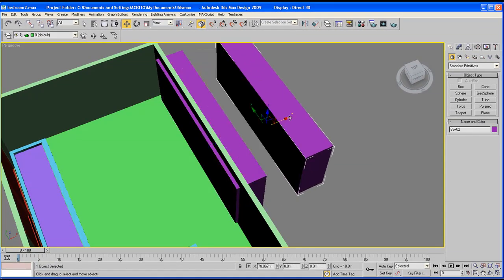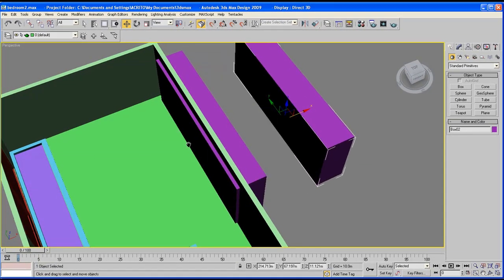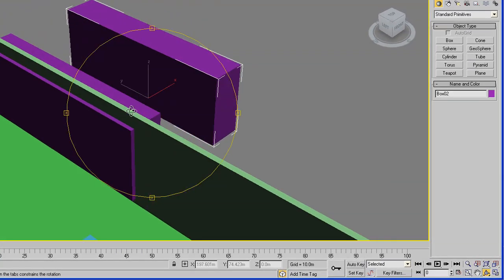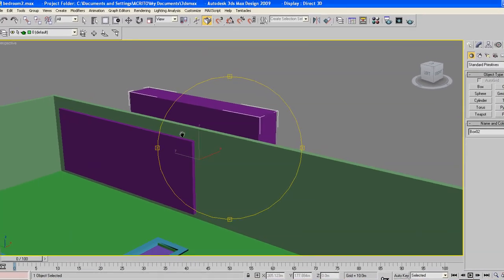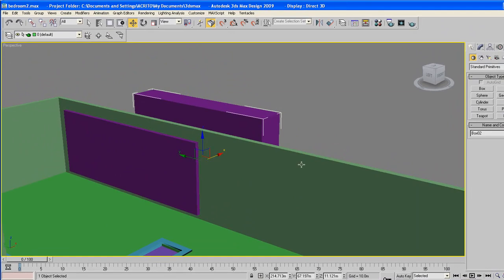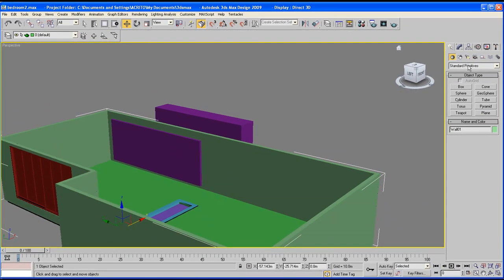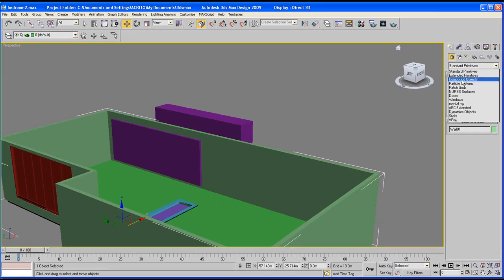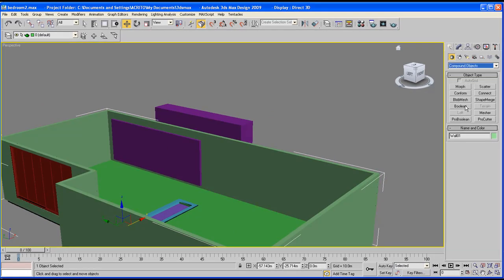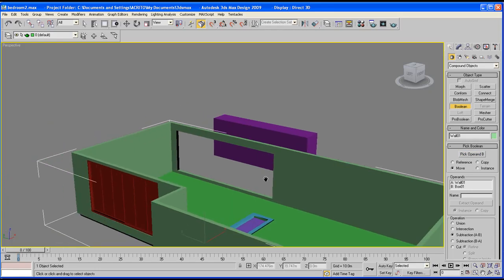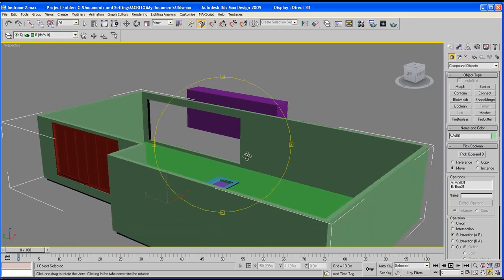Now we've got that, duplicate it by holding down Shift and then click and drag. We're going to cut a hole through our green wall here. Select the wall itself, go over to Create, get the Compound Objects, select the Boolean and pick the operand B. As soon as you click on that it's on the purple box and there we go - we've sliced a hole through that.